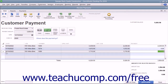After you have attributed the single payment received to the correct outstanding invoices in the correct amounts, you can then click either the Save & Close or Save & New button to save the transaction, and then either close the window or open another new transaction window.